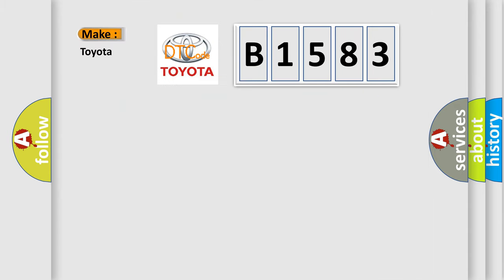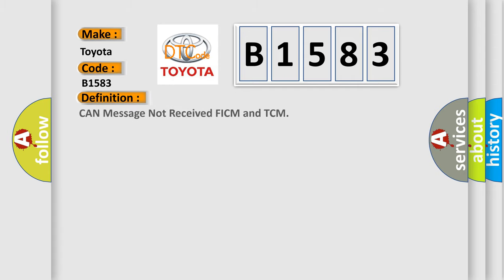So, what does the diagnostic trouble code B1583 interpret specifically for Toyota car manufacturers? The basic definition is: CAN message not received FICM and TCM.